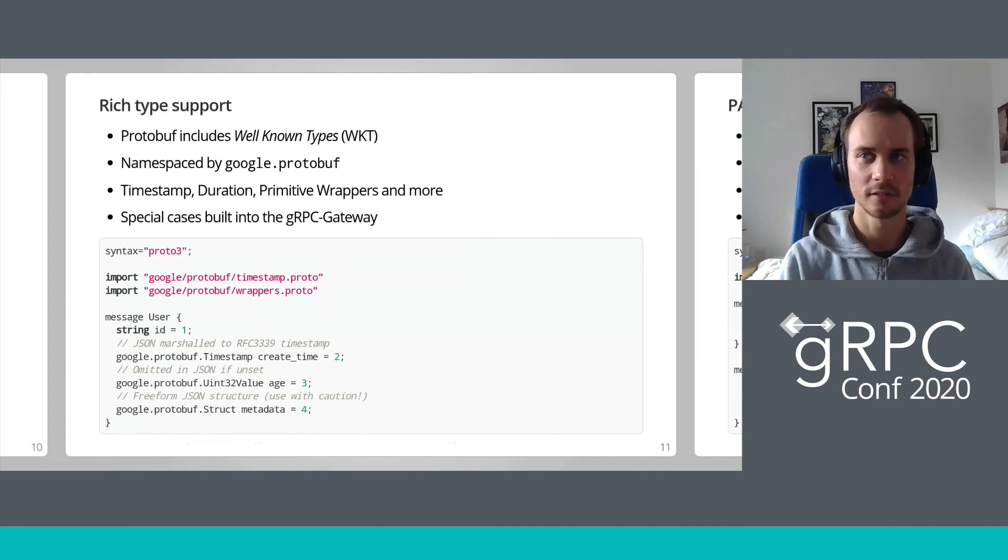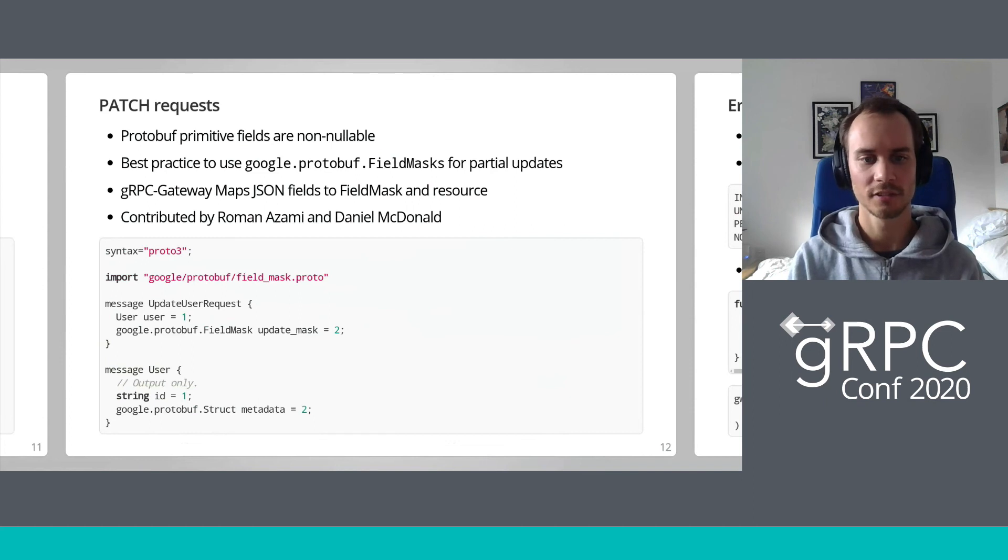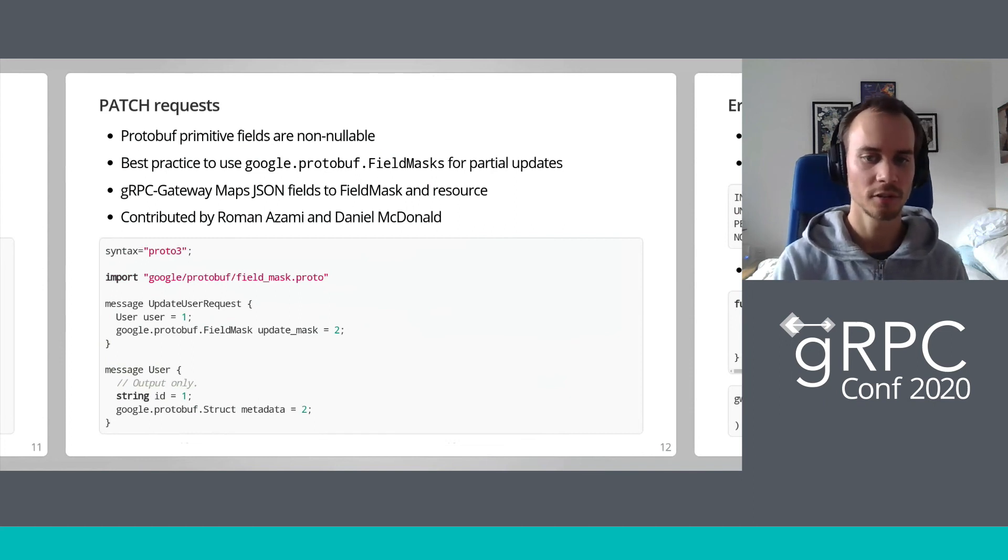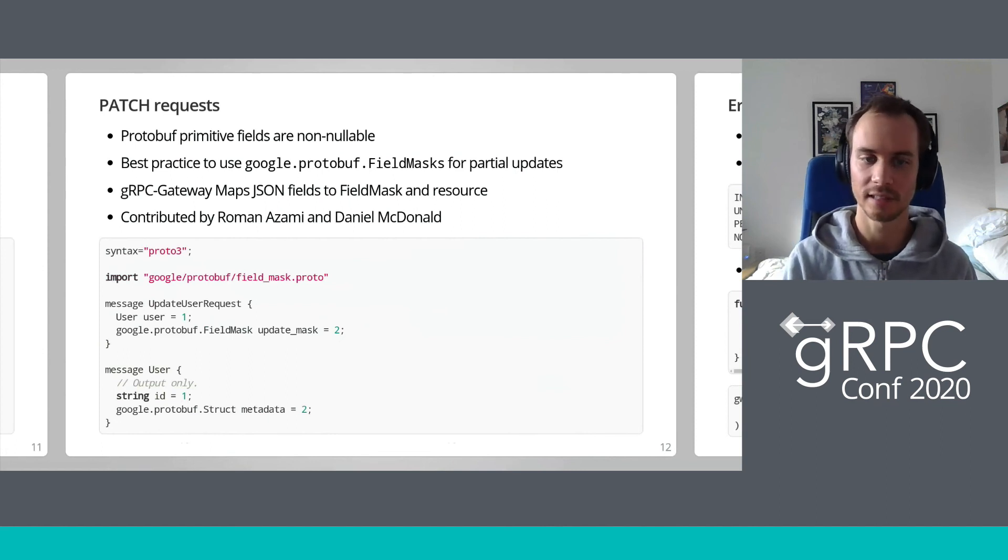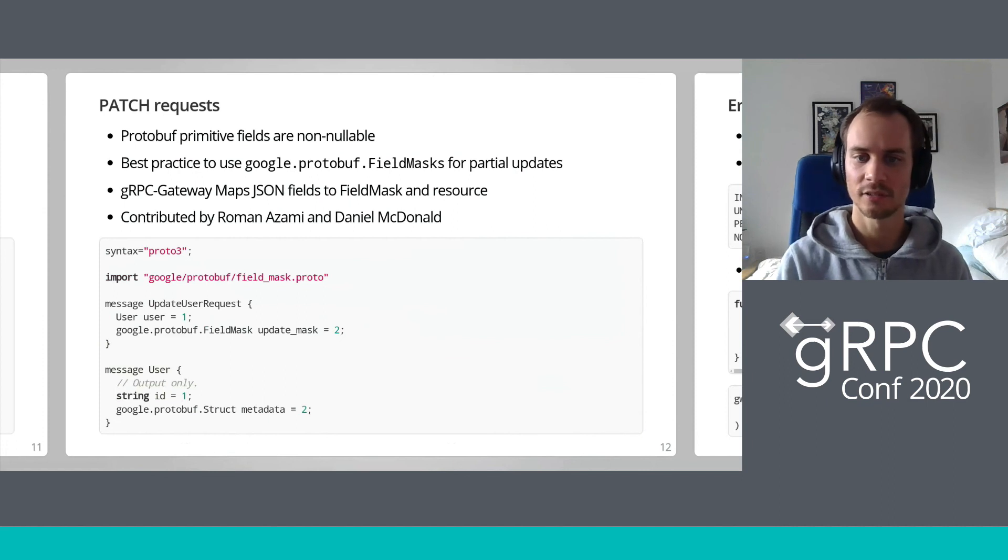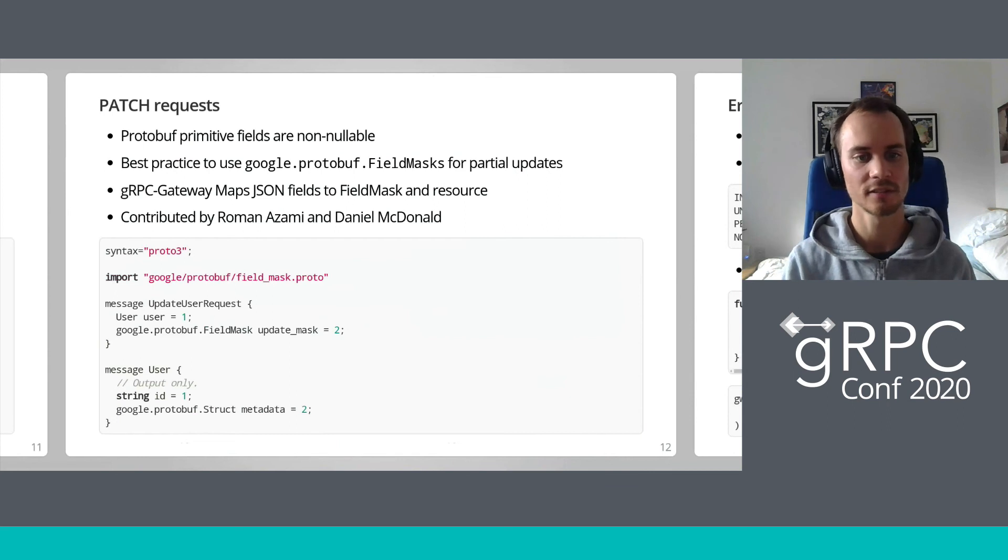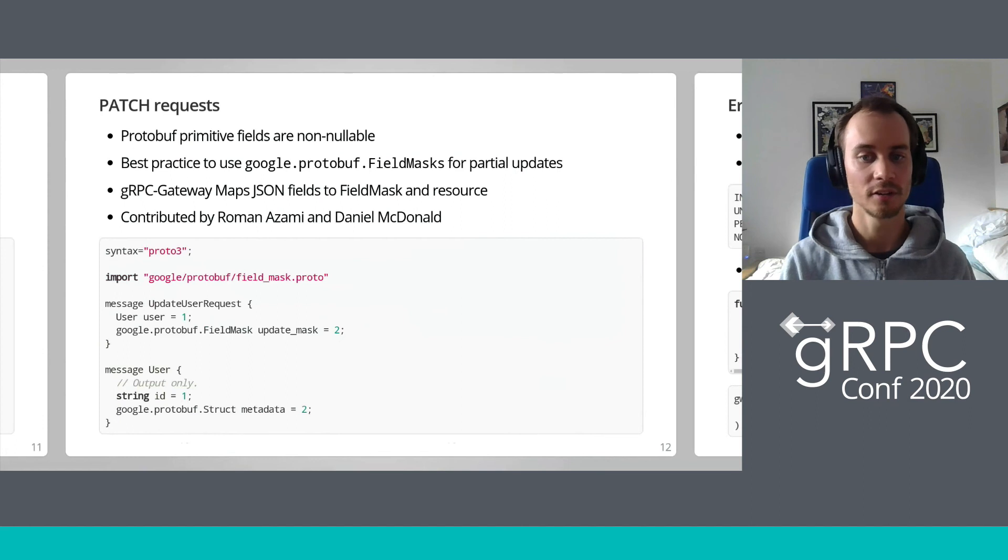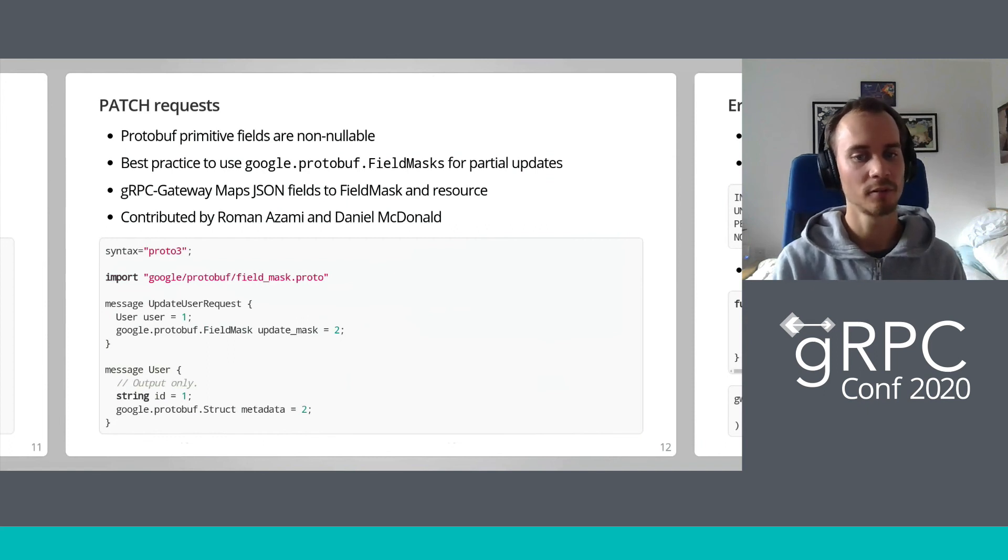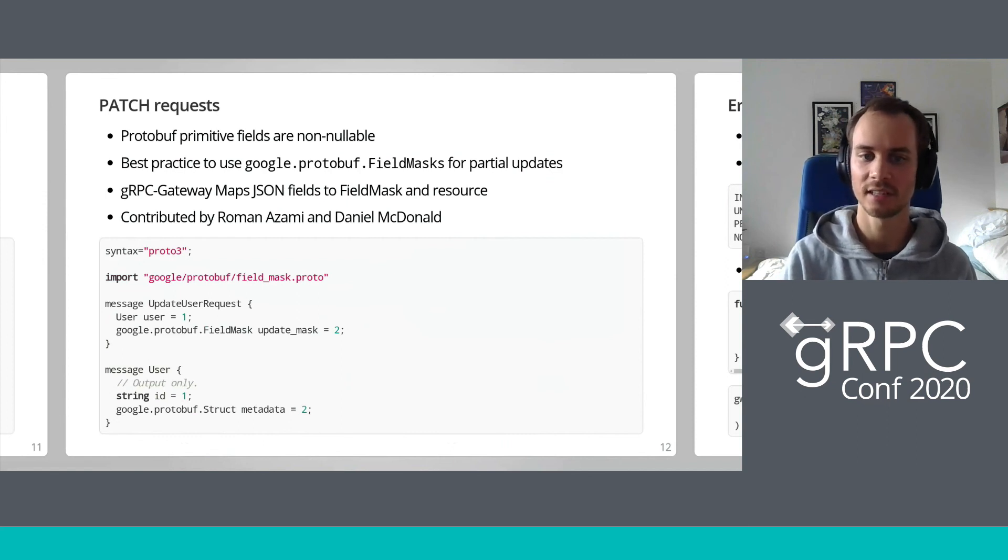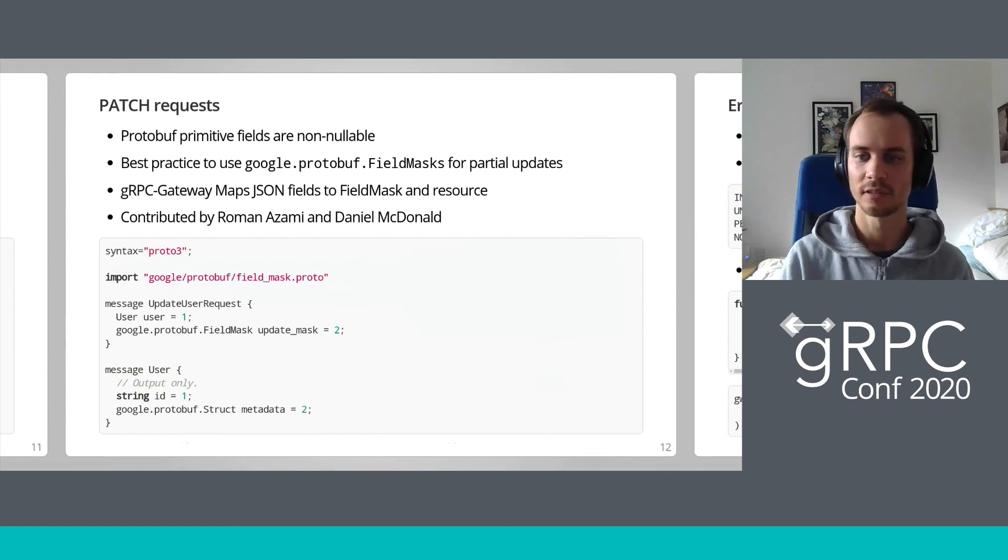There's another well-known type that has good support in the gRPC gateway. Most protobuf primitive fields such as strings and integers are non-nullable, so in order to do partial updates, the best practice is the use of a special message type called a field mask. Exposing this implementation detail to your users, however, is pretty nasty, so the gRPC gateway supports translating JSON fields to a field mask and resource type. Fields that are found in the input JSON are used to populate the resource and field mask automatically. This code shows an example structure with the server omitted. The output only comment indicates that the field is not mutable via partial updates, which is in line with the Google API design docs recommendations. This support was entirely the result of an open source contribution from Roman Azami and Daniel MacDonald.